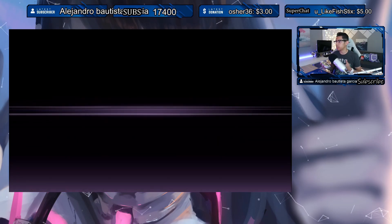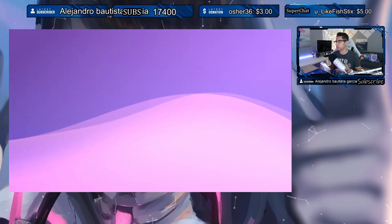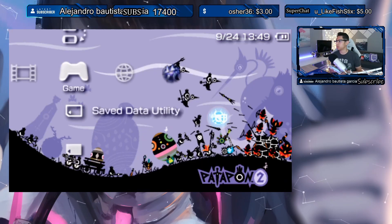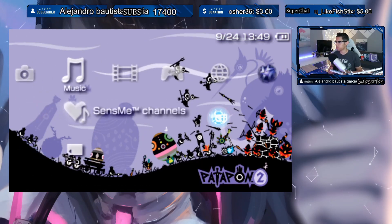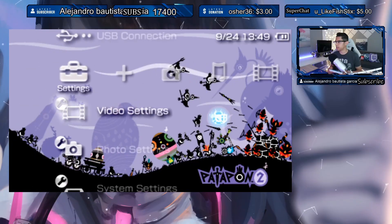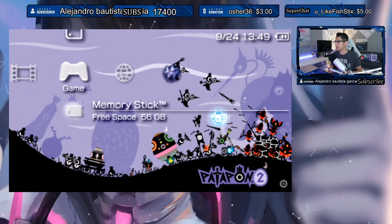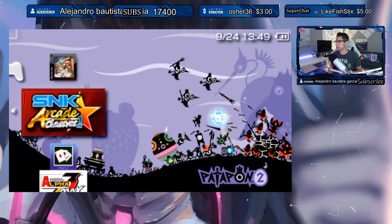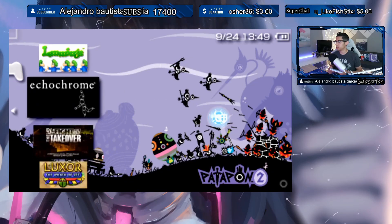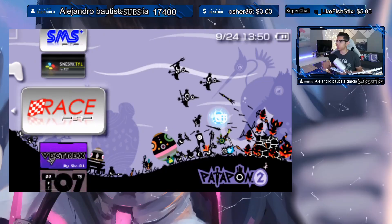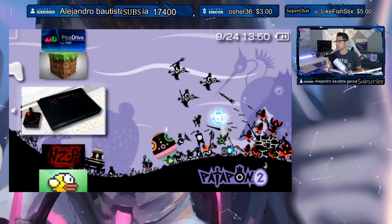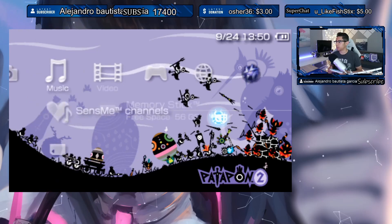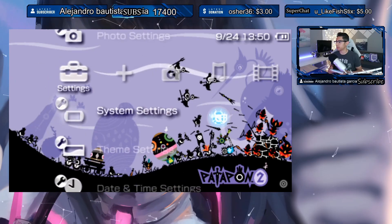There we go — we get the Sony Computer Entertainment System logo on a quick boot, and we are finally back into the XMB. Games load fine, and you've got to love the PS Vita because it loads everything so quickly — that's why Adrenaline is one of the most powerful applications for the PS Vita.